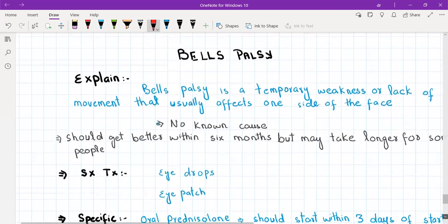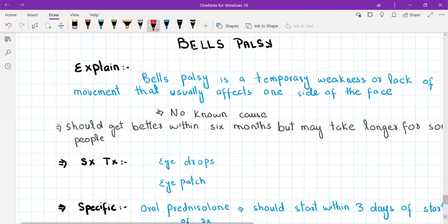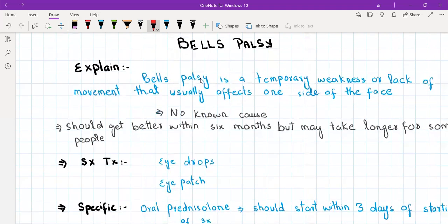Bell's palsy is not a generalized condition — it involves only the facial muscles. Explain to the patient that Bell's palsy is a temporary weakness or lack of movement that usually affects the muscles of one side of the face. There is no known cause for it, and it should get better within six months, but may take longer for some people.